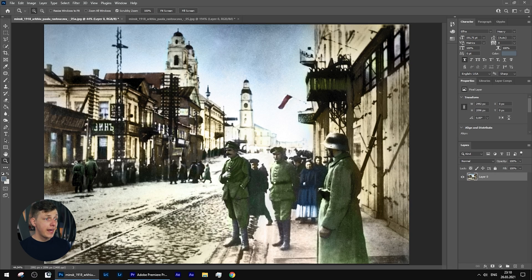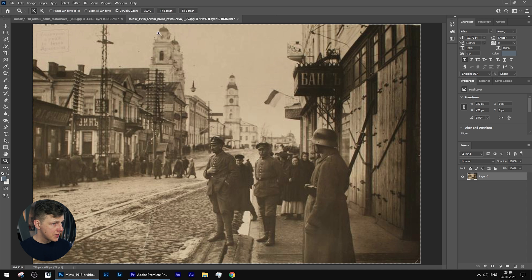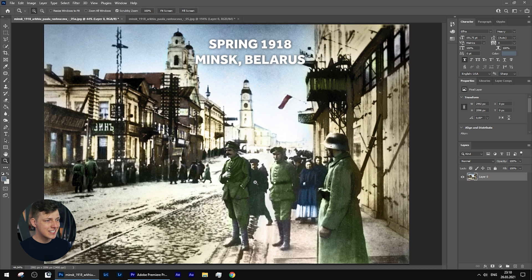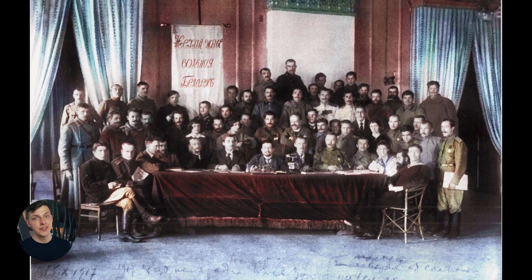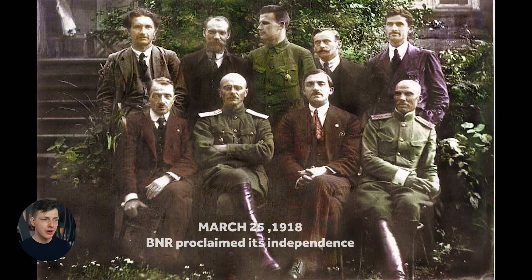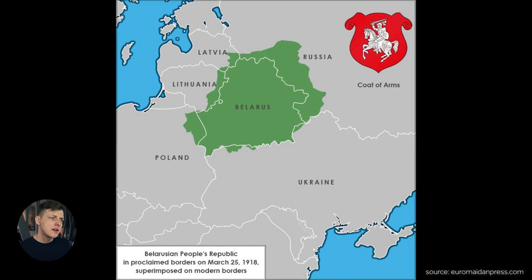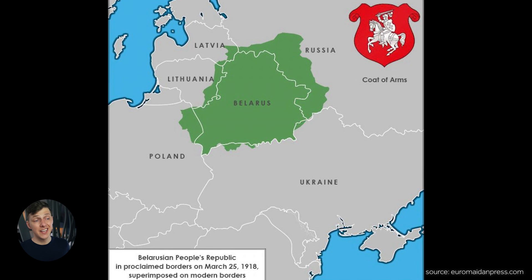Let's jump into our tutorial. We are in Photoshop and as an example I chose this old historical photo, a colorized version of the original. This is not a random photo from the internet — it was taken in spring of 1919 in Minsk, my native city in Belarus. On the 25th of March I celebrated the 103rd anniversary of the Proclamation of the Independence of the Belarusian National Republic, which is why I picked a photo from that period of time.